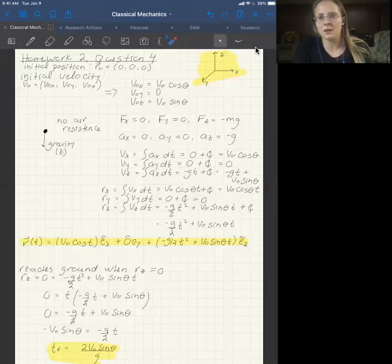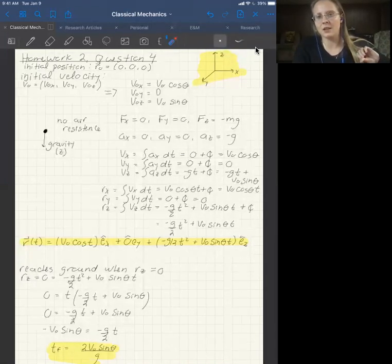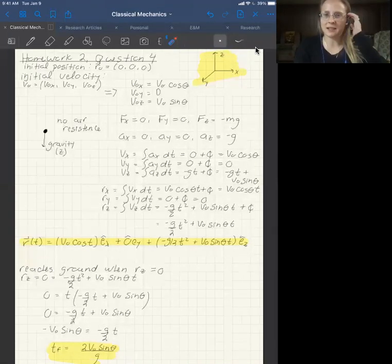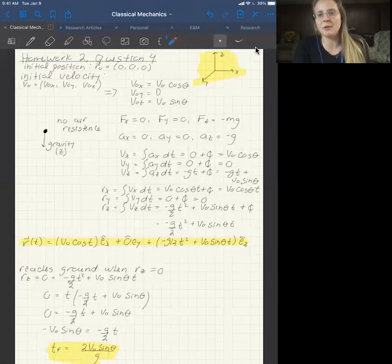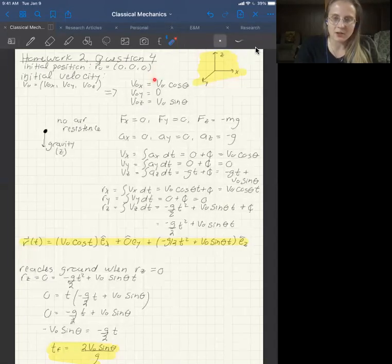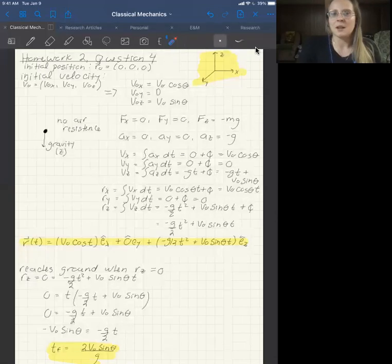This doesn't change the math or the physics at all. In physics, your choice of origin is completely arbitrary, and your choice of orientation of your axes is completely arbitrary. There may occasionally be cases where one choice of origin or axis orientation simplifies your problem. In this case, having the golf ball start at the origin simplifies things, but which axis points up doesn't matter much.